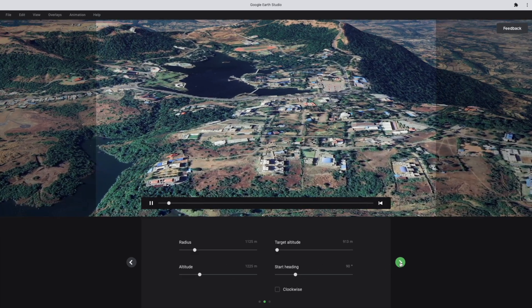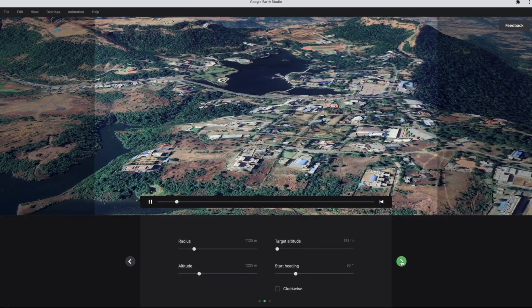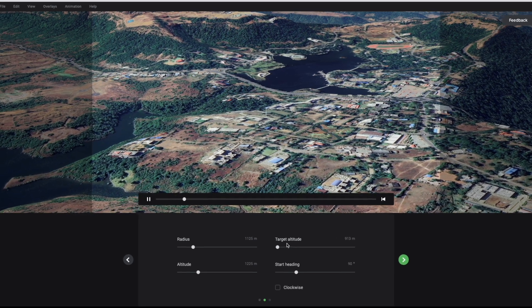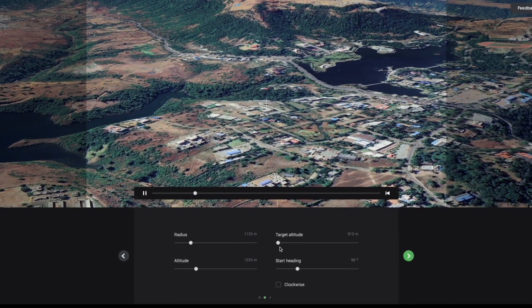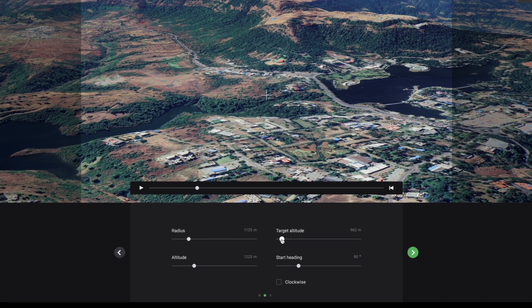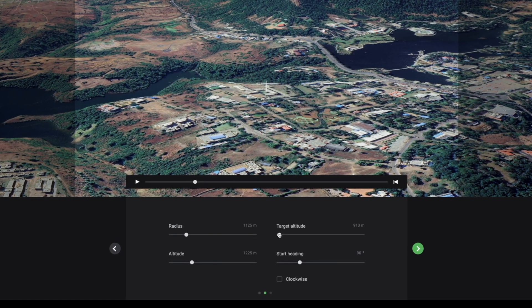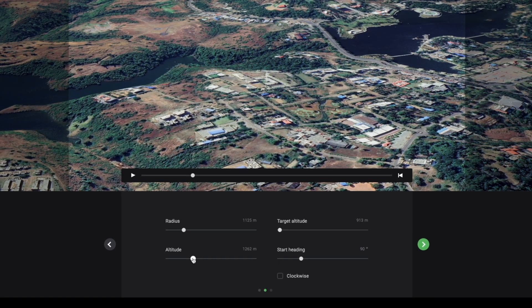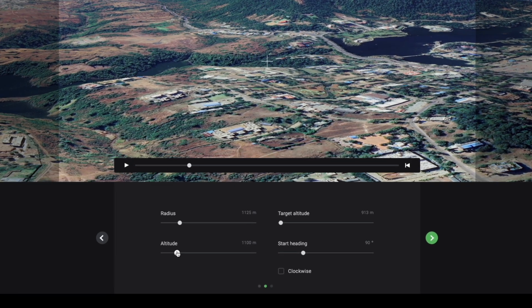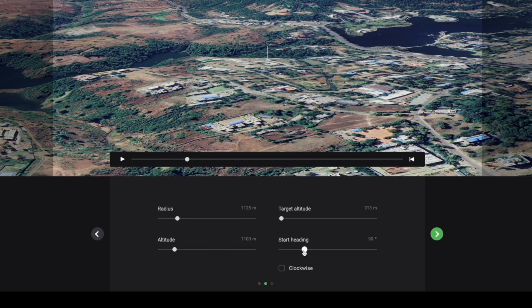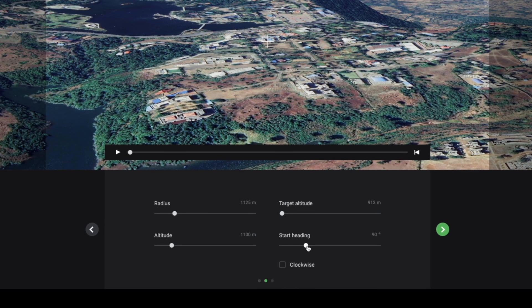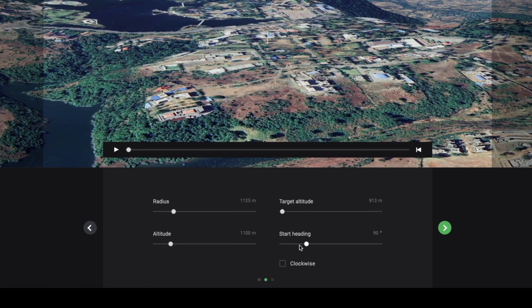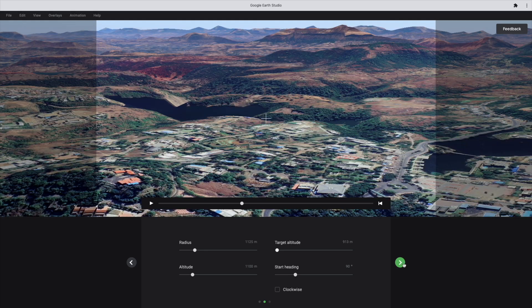You can play around with this settings. It's a radius. So if you adjust this radius, you will have less or more background. I want to keep some background. So I would be resetting it. Then altitude - by setting altitude, you can move around the camera. So you can adjust this setting as per your choice. Then click next.